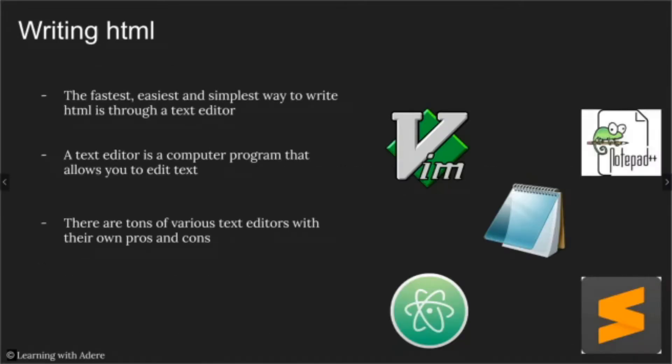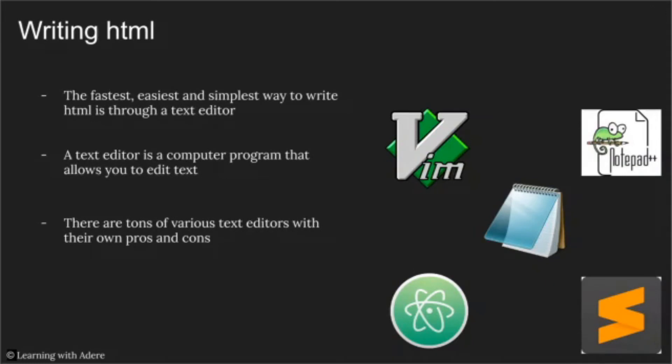HTML is commonly written through a text editor. A text editor is a computer program that allows you to edit text. A text editor you might already be familiar with is Notepad, because it is pre-installed if you're on a Windows machine. There are tons of text editors with their own pros and cons. The text editor I personally use is Notepad++.